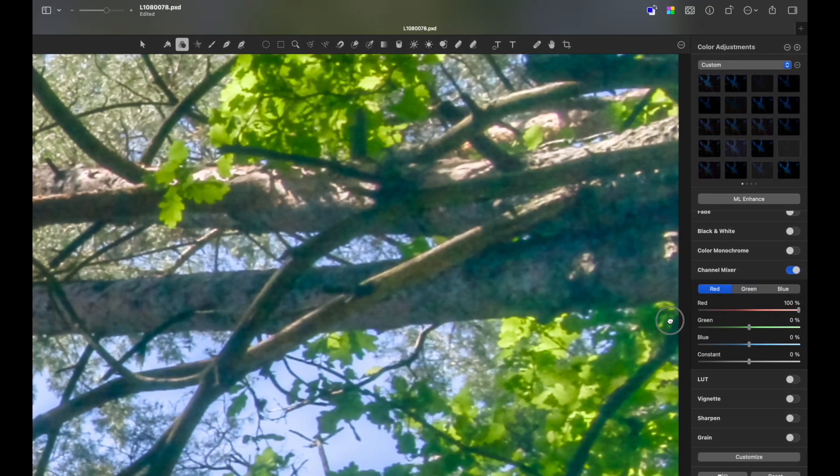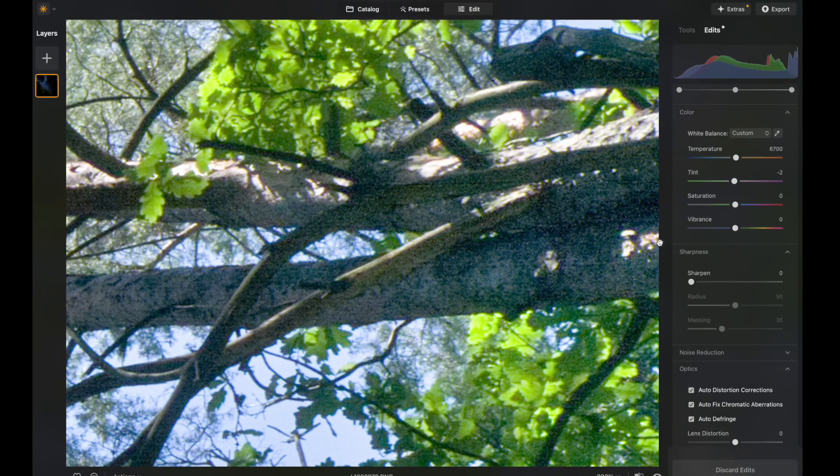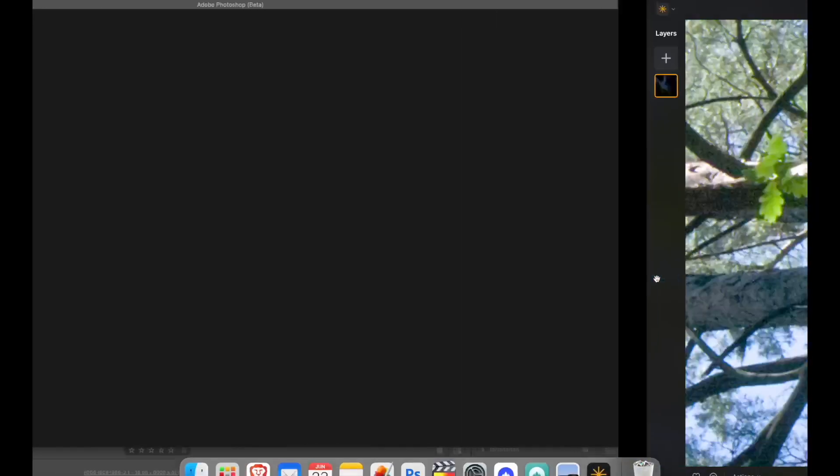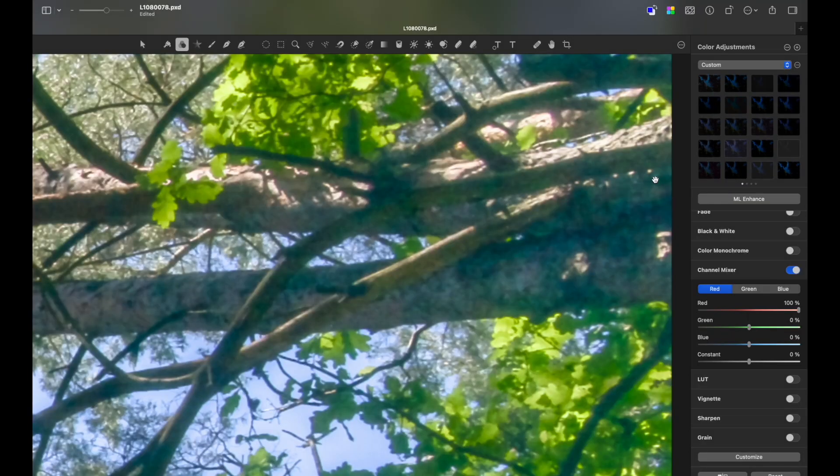And you can also see that for some reason, the image itself cropped even more. Take a look. It's the side of the image. And you can see there is some additional space here in Skylum's image and here in Photoshop's image.